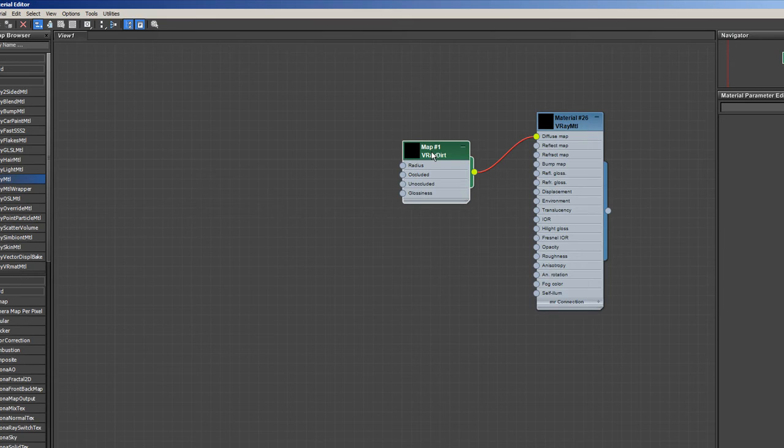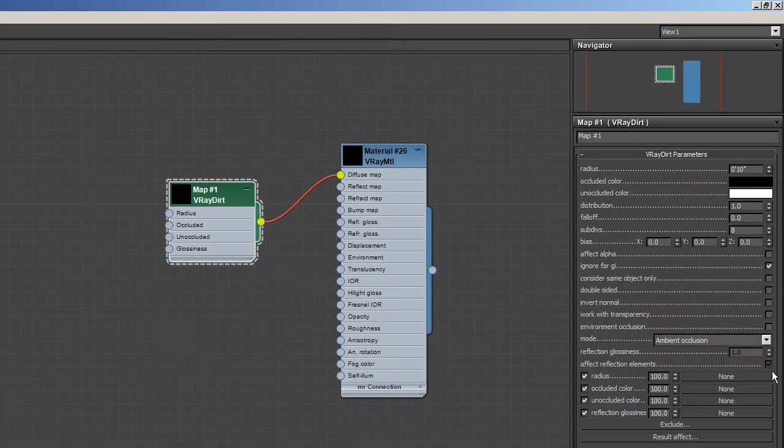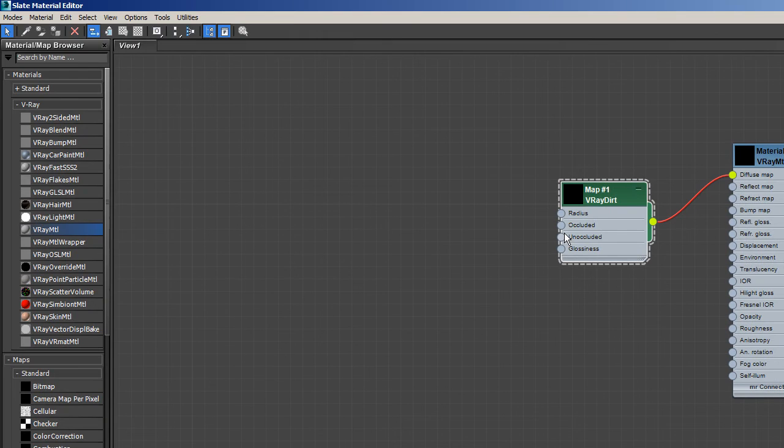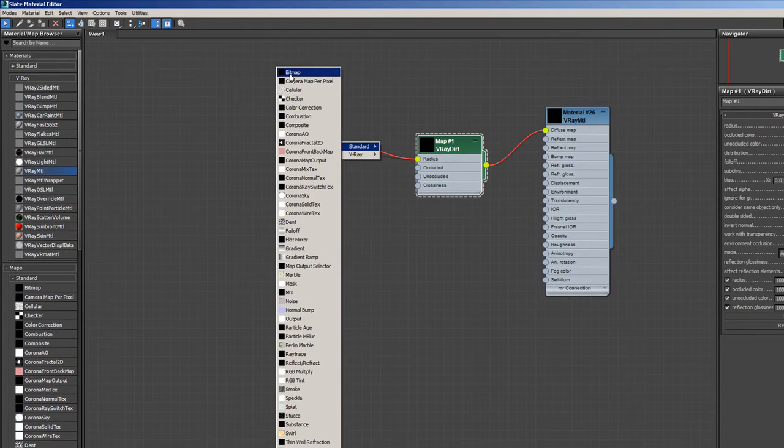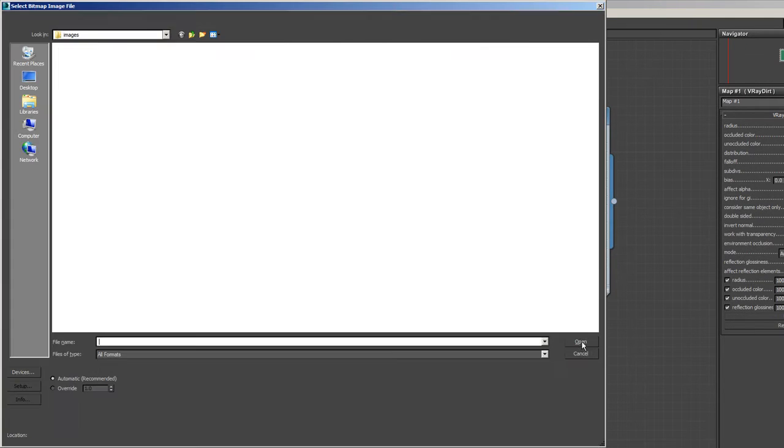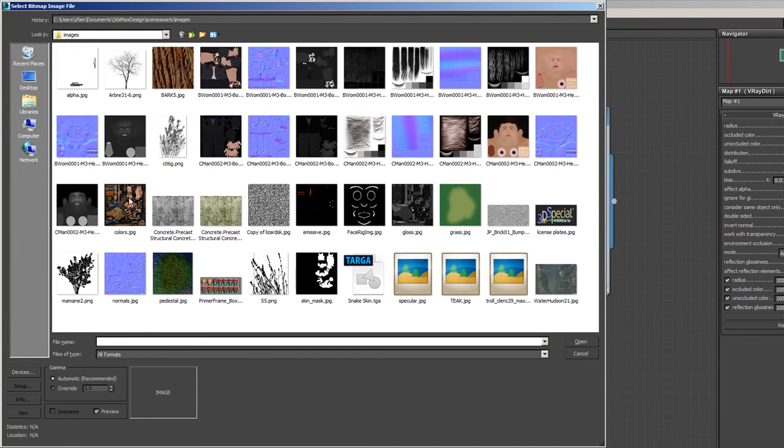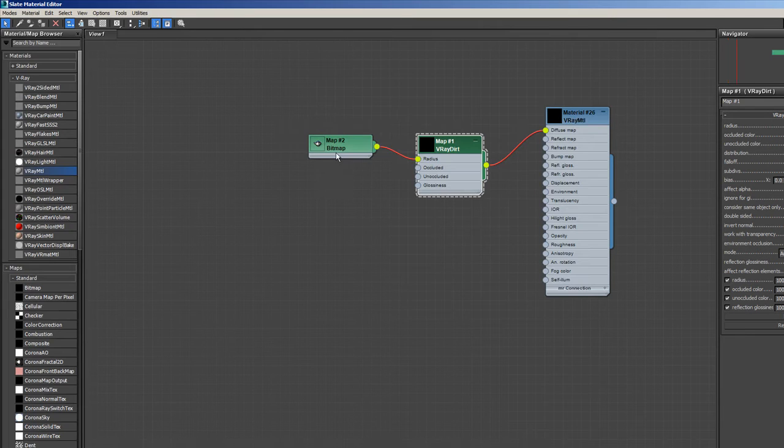Okay, so now V-Ray dirt has its own maps associated with it. So you go deeper into it. You can say, let's just put a standard bitmap here. And I don't know what bitmap we're going to use. We'll use this teakwood here.